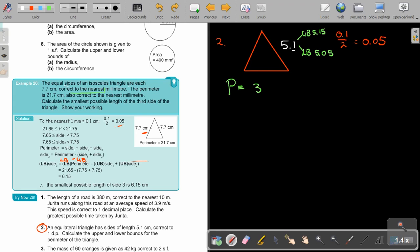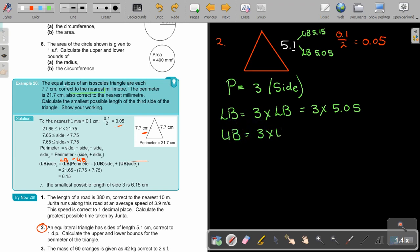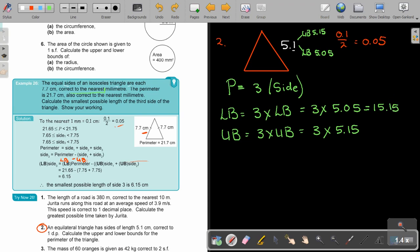The perimeter is just three times the sides. If I want the lowest possible answer, the lower bound is just three times the lower bound, which is three times 5.05. And the upper bound is just three times the upper bound, which is three times 5.15. This answer is going to be 15.15, and this answer is going to be 15.45.